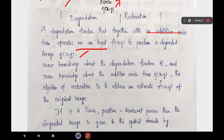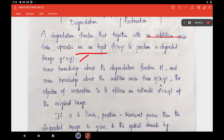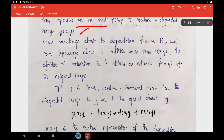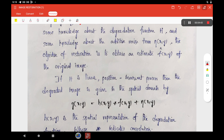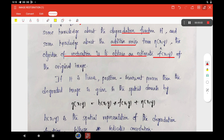If you want to restore the corresponding image, you must have some knowledge about the degradation function h, as well as some knowledge about the additive noise term — only then is it possible to restore the image. Where h is a linear position-invariant process, represented using spatial domain notation. The objective of restoration is to obtain an estimate of f'(x, y) from the degraded image.